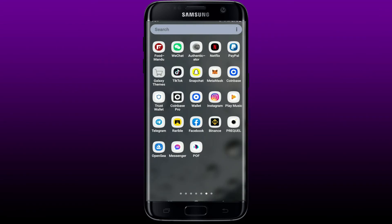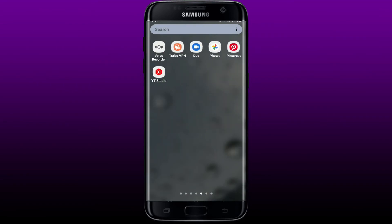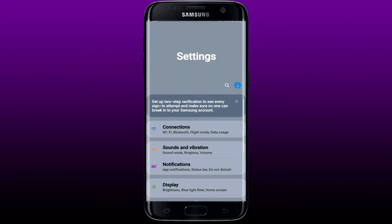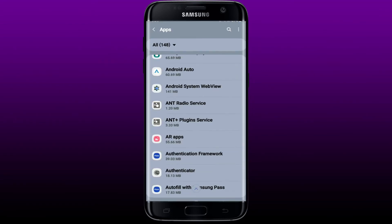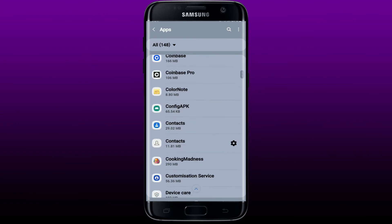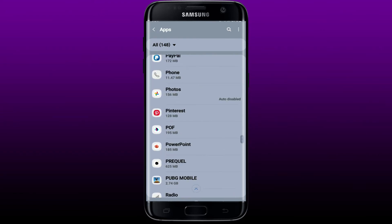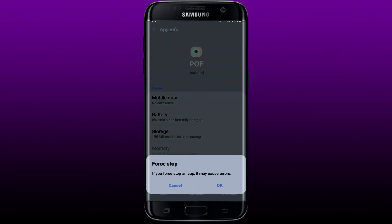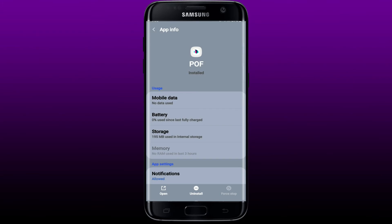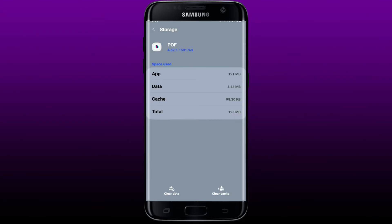Tap open your Settings, then scroll all the way down to Apps and tap it. From the list of apps displayed, search for POF. Once you find it, give it a tap, then tap on Force Stop at the bottom right-hand corner in order to force stop the application.